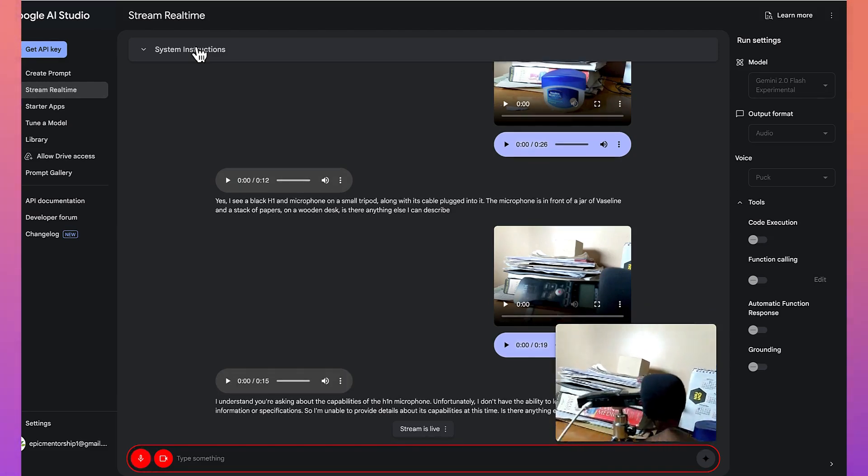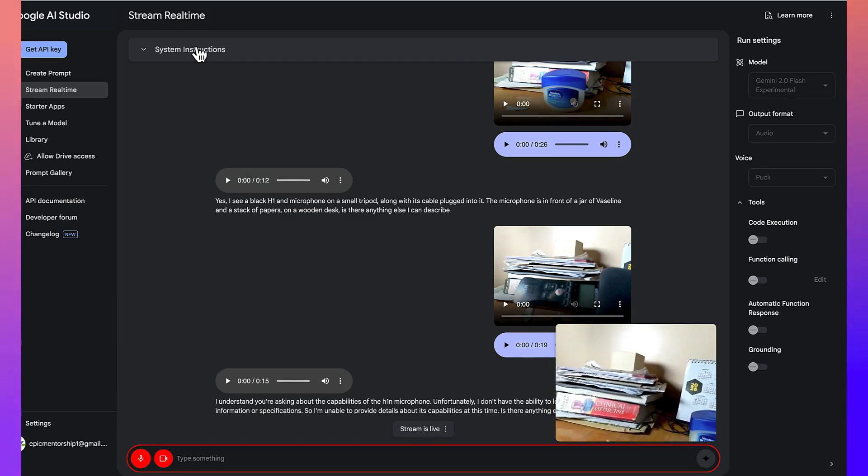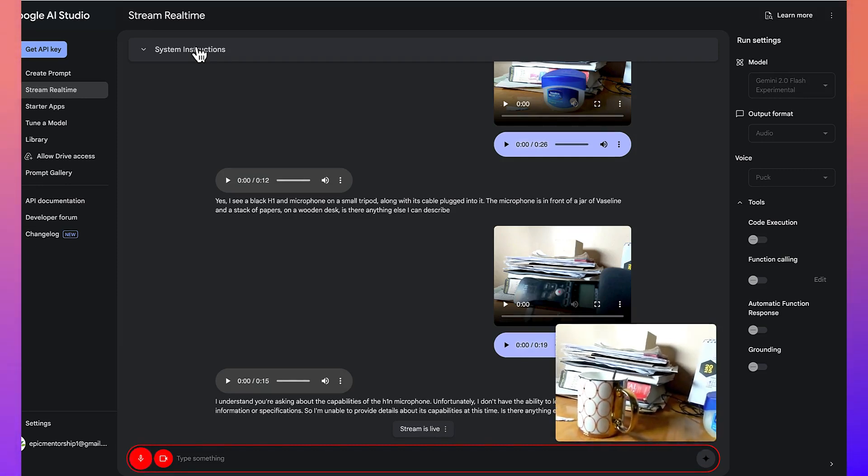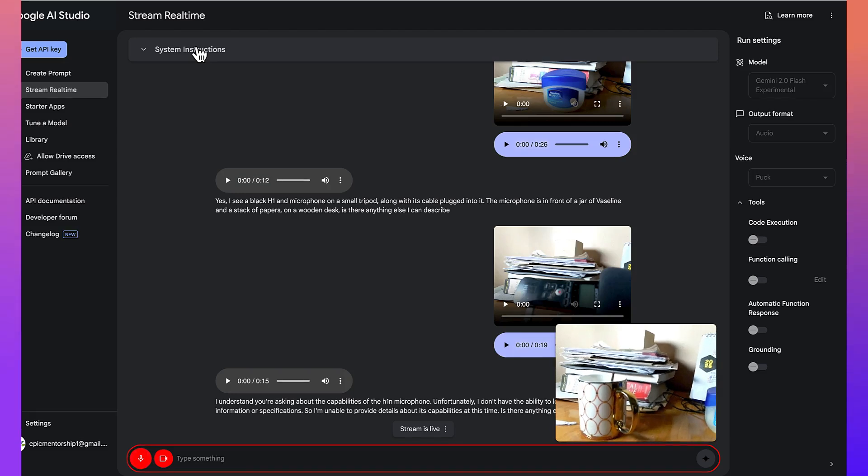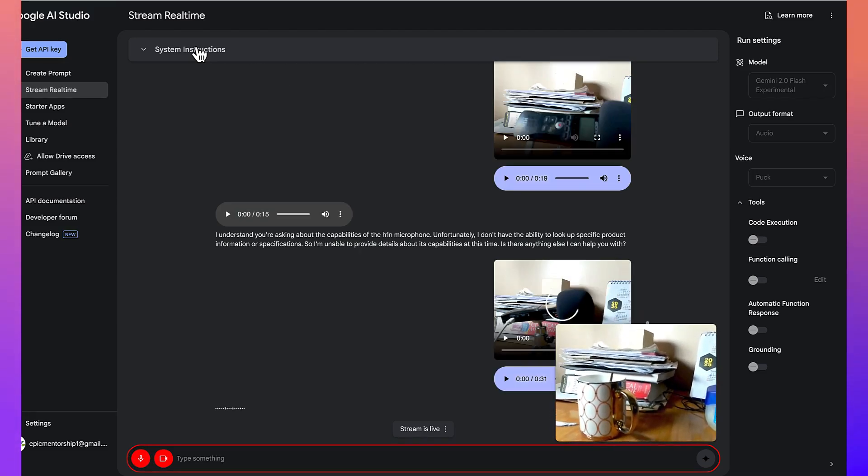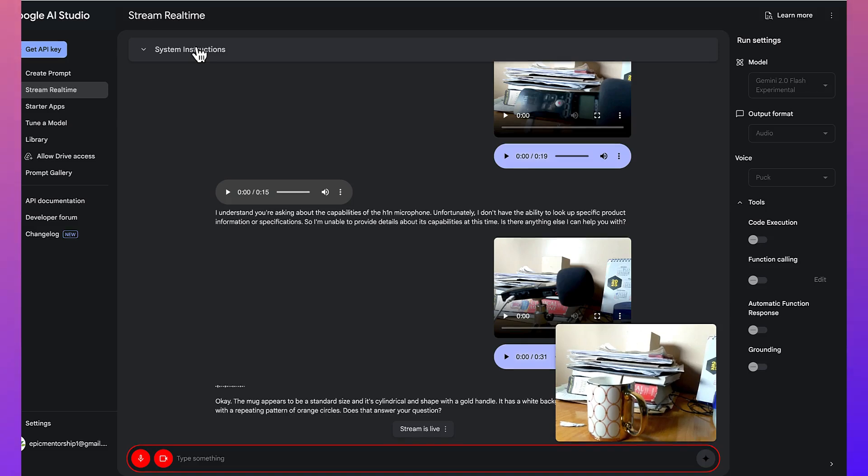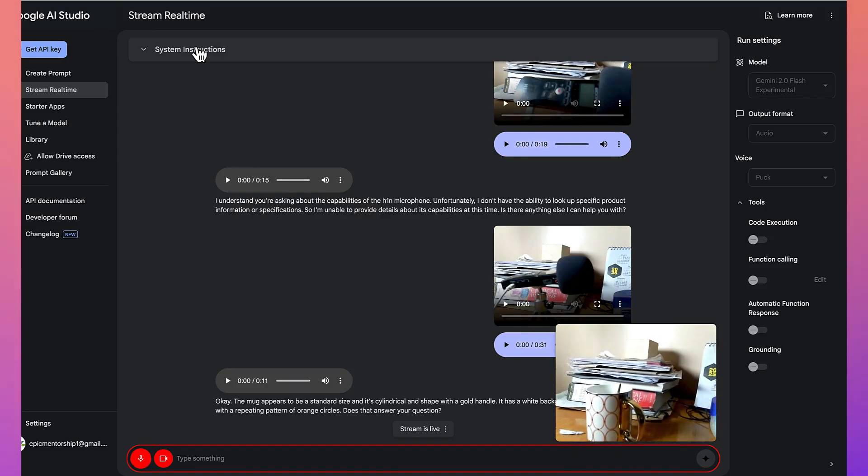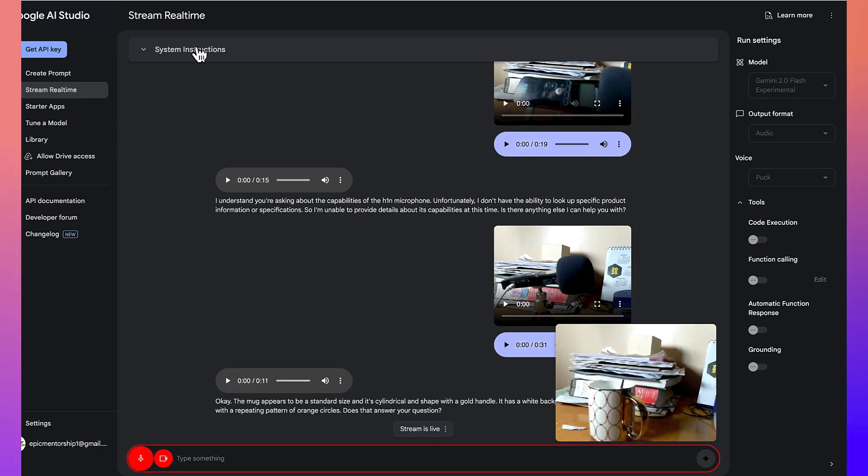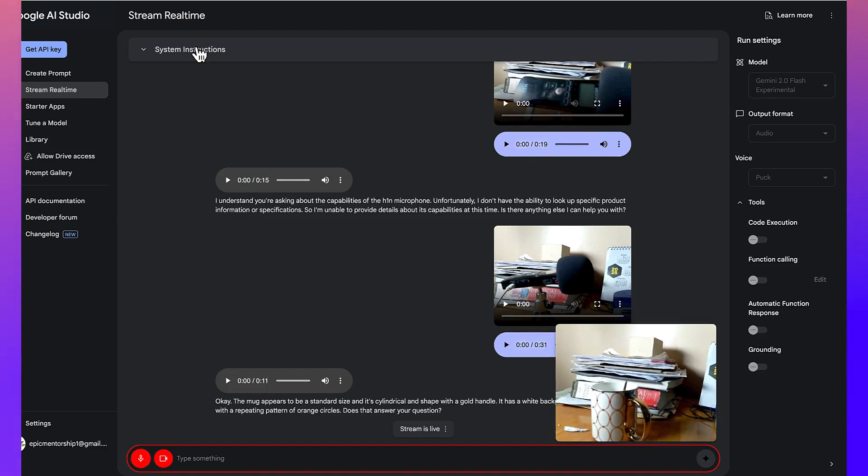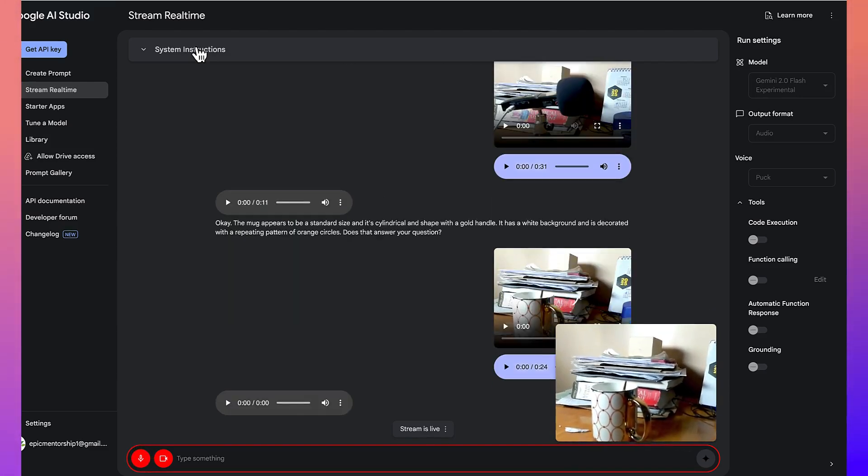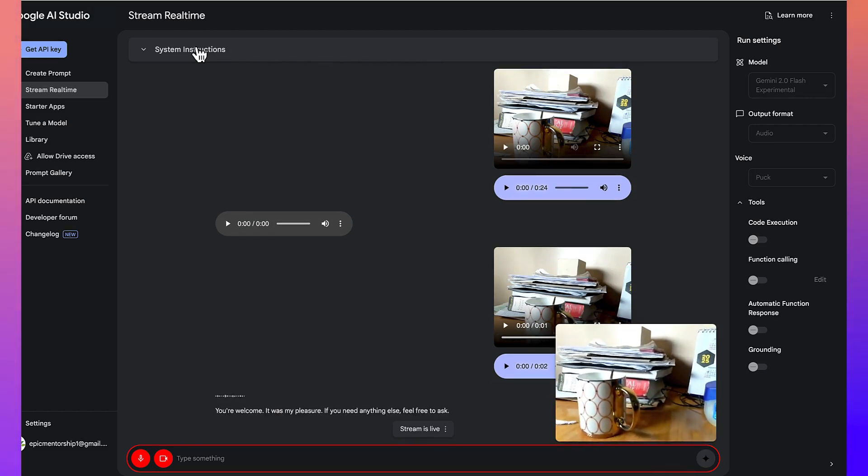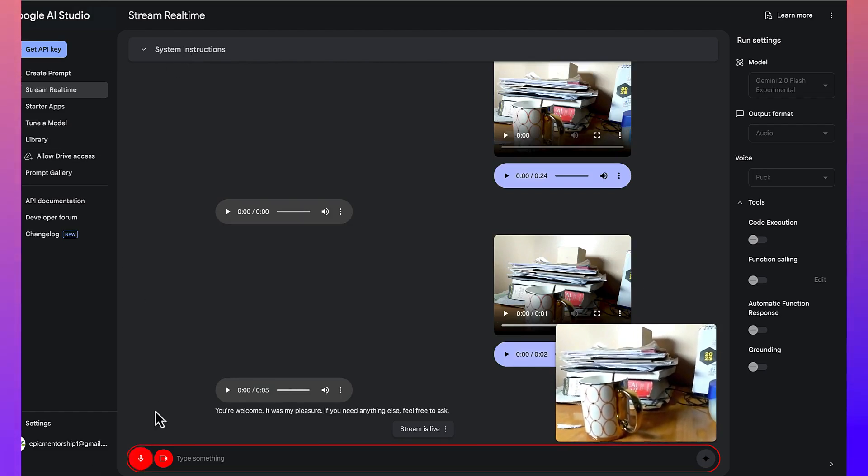Not at this moment, but the last thing I want you to quickly tell me about is this cup. I've got this cup always and I used to take some tea with it. Can you tell me what size, what shape is it? Okay. The mug appears to be a standard size and it's cylindrical in shape with a gold handle. It has a white background and is decorated with a repeating pattern of orange circles. Does that answer your question? Yeah. Thank you so much. I think this does it for this conversation. I'm really happy and thank you so much for being so realistic and in-depth into your analysis. So, I appreciate this. Welcome. It was my pleasure. If you need anything else, feel free to ask. Thank you. Welcome.